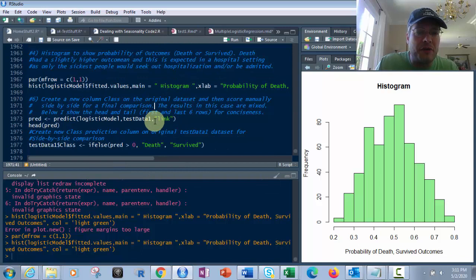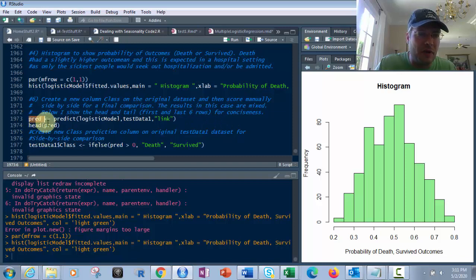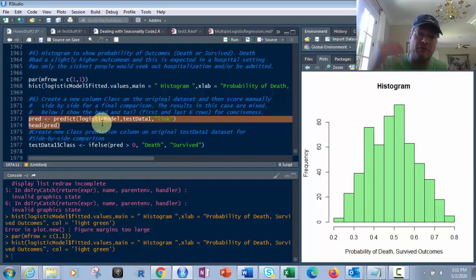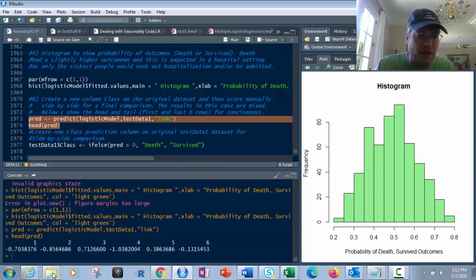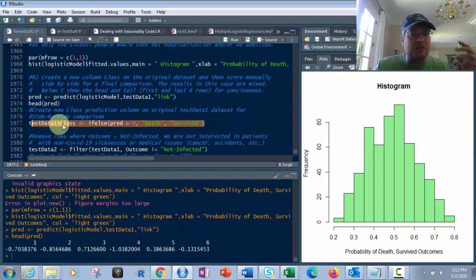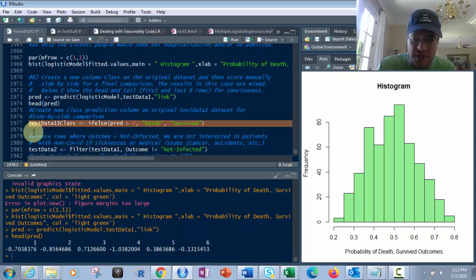Now we want to take this data and create a new column called class on the original data set to score predictions back to it. We predict using the logistic model on test data one, which is our original data — not the test or training split, but the full original data frame we read in. We link it in and use head to check it. Then we create test data one dollar sign class using ifelse: if prediction is greater than zero, 'death', otherwise 'survived'. Make sure you get all the letters when you run that.